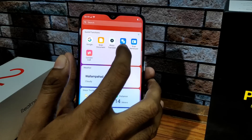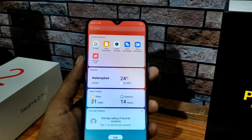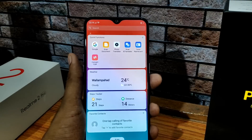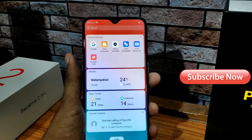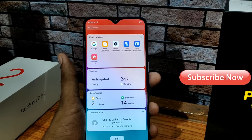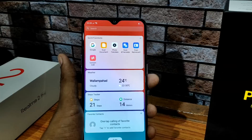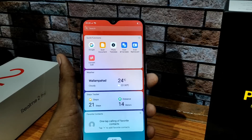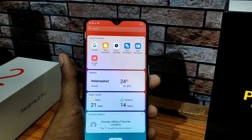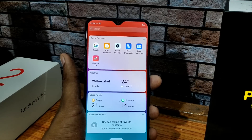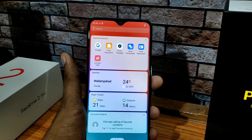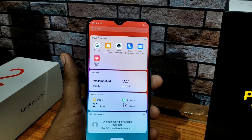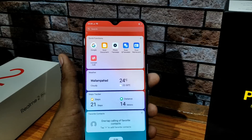If we click on Scan and Translate, we can scan a paper or any language and translate it into the national language. If we click on Scan and Name Card, it will scan the name and number automatically, save the contacts, and save additional details manually.